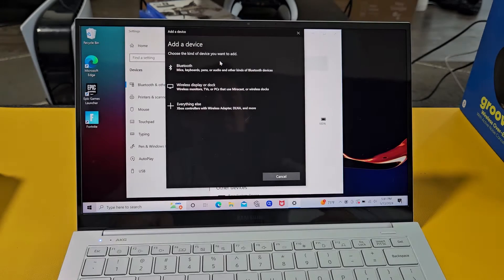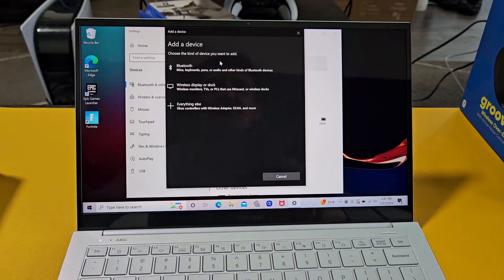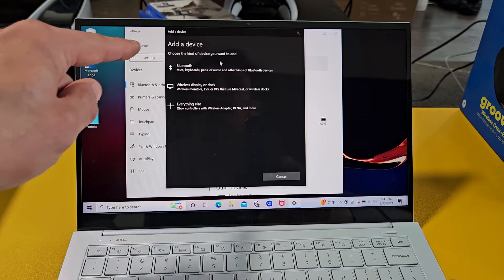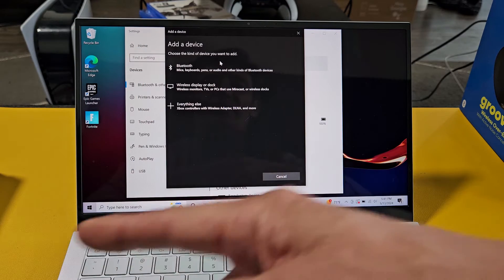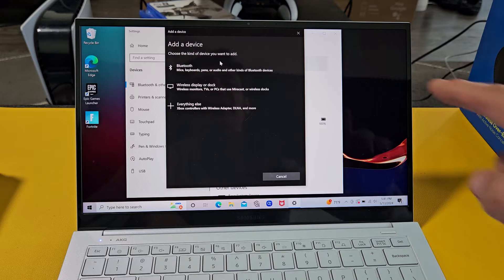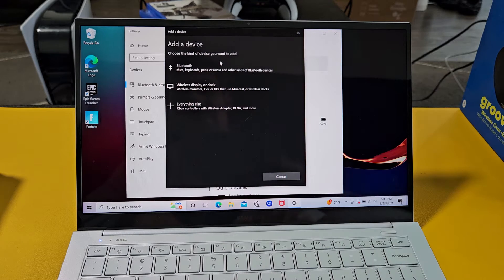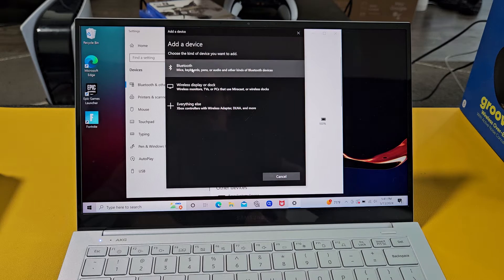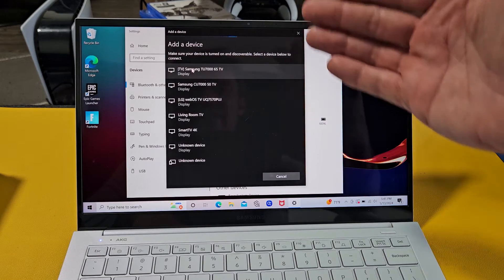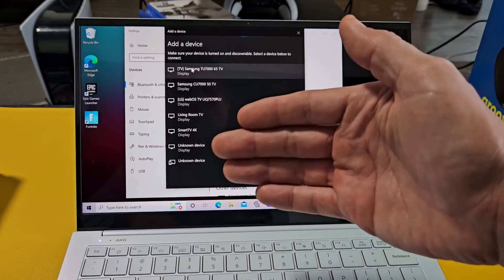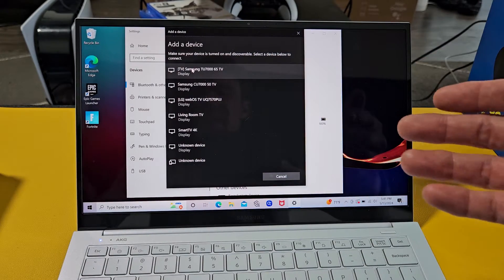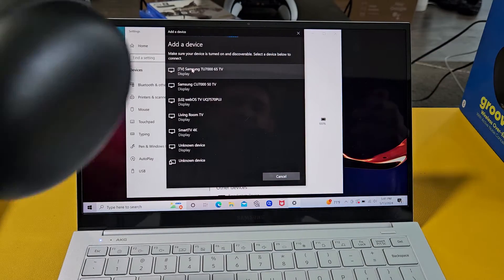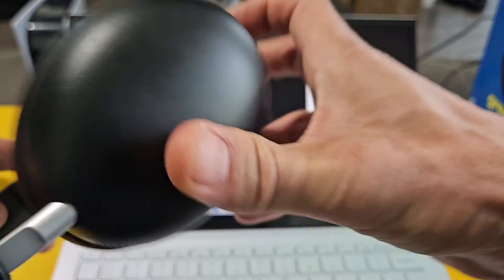From here, we want to go to the first one. It says Bluetooth, mice, keyboards, pens, or audio, and other kinds of Bluetooth devices. So we want this one up here. So we're going to select that. As soon as I select that, now it's looking for devices that are near me that are in pairing mode. So now we've got to put this into pairing mode.